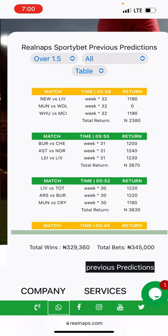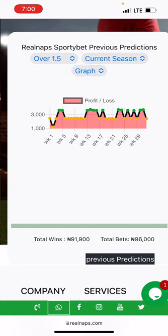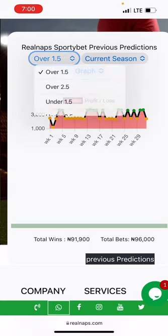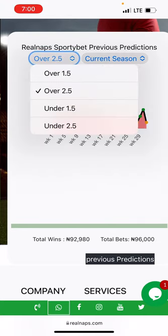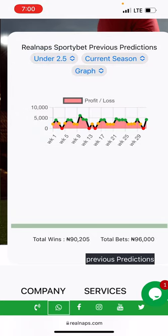If you look at previous predictions, it shows the exact performance for a particular season. Let's go to this current season and change the view from table to graph. It's showing us that over 1.5 is not winning on this current season. Over 2.5 is not winning. Under 1.5 is not winning. Under 2.5 is not winning. So whether you're betting over 1.5, over 2, under 1, or under 2, this particular season is completely unstable. The possibility of making money from this season is completely unstable. There are times on virtual football where everything will be unstable — things will be completely zigzag. That is the point where we stay away from betting.